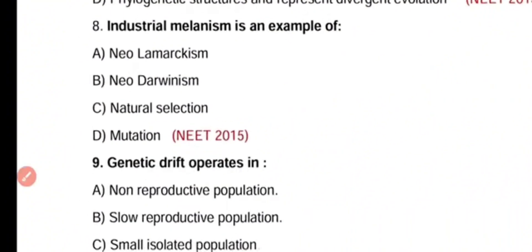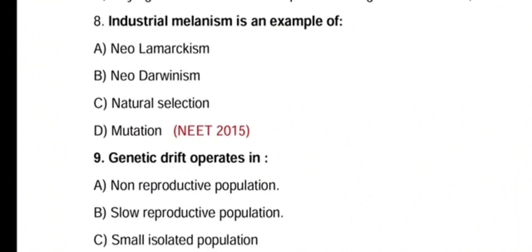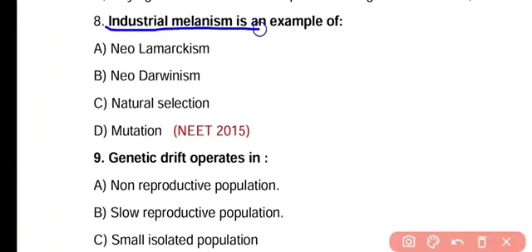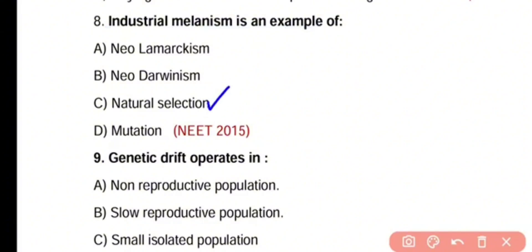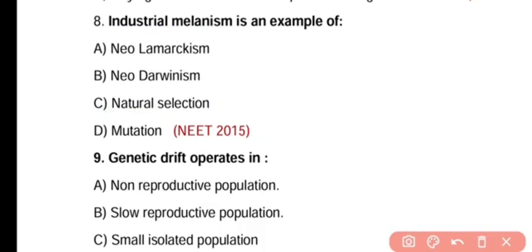Question number 8. Industrial melanism is an example of Neolamarckism, Neodarwinism, natural selection, or mutation. The correct answer is option C. Industrial melanism is an excellent example of natural selection.